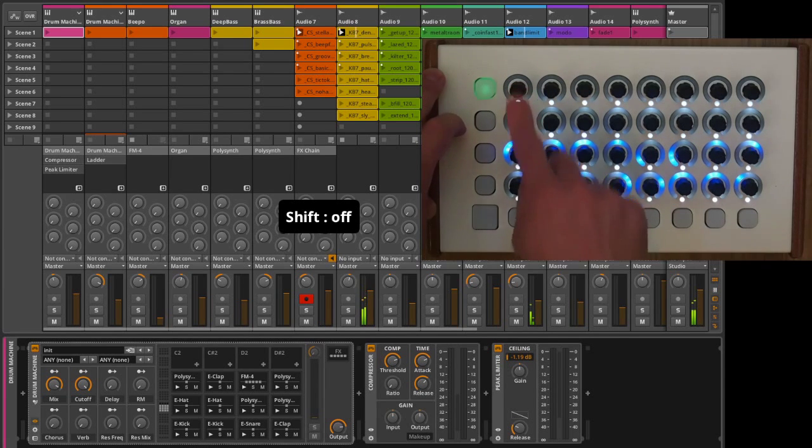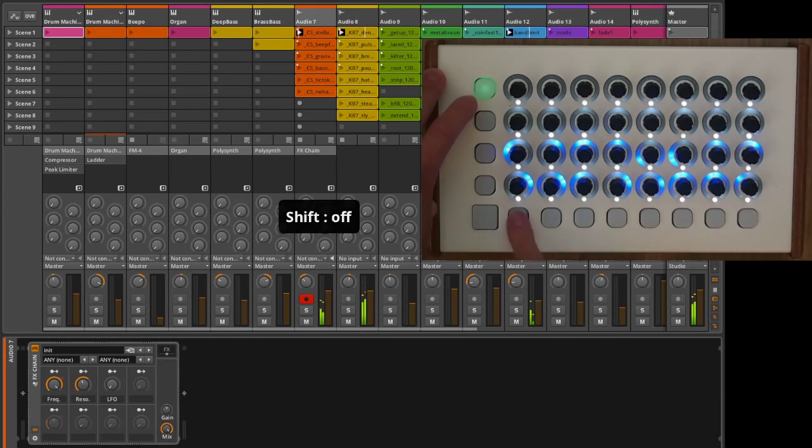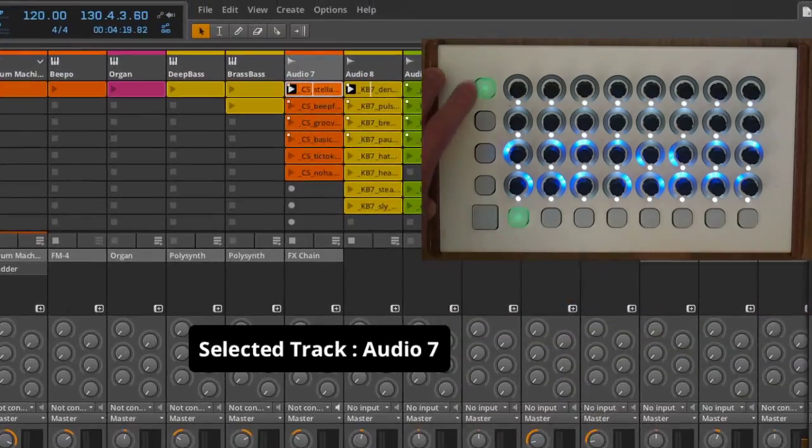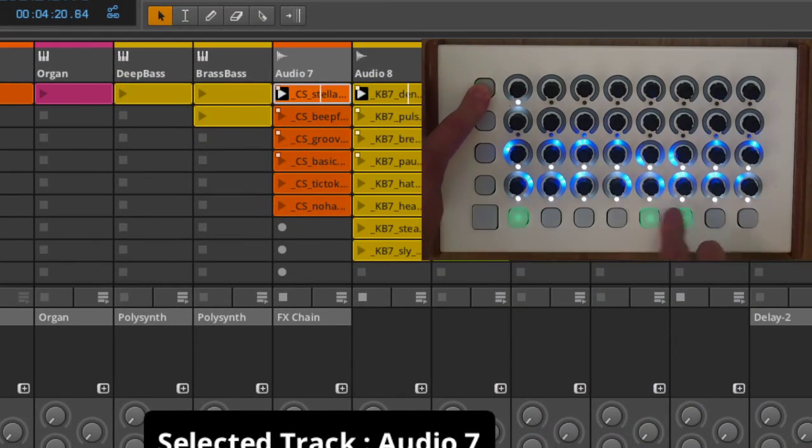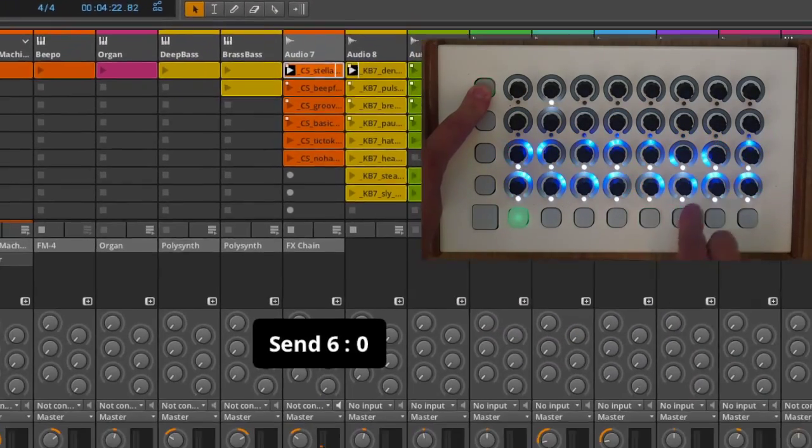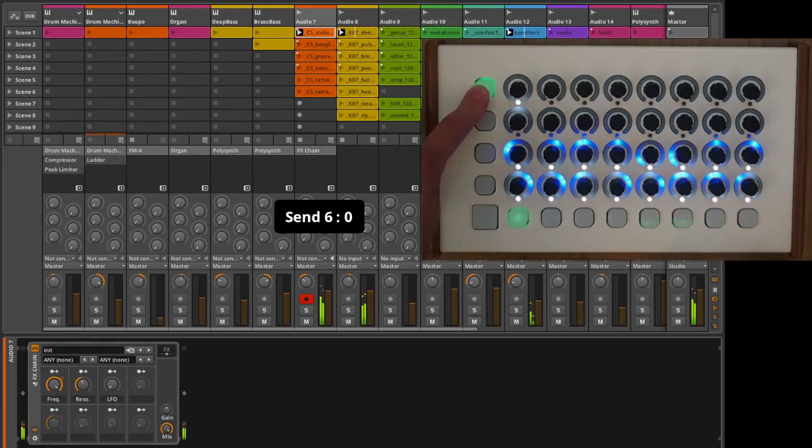The bottom buttons are always used for track selection. In shifted mode, they provide navigation for the clip grid to change the track focus.